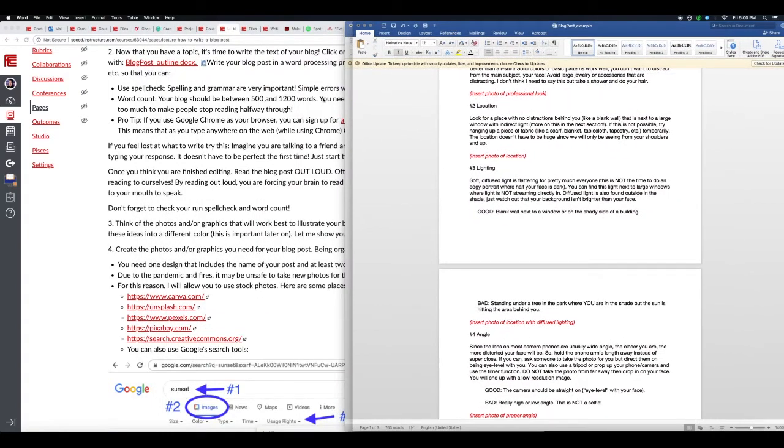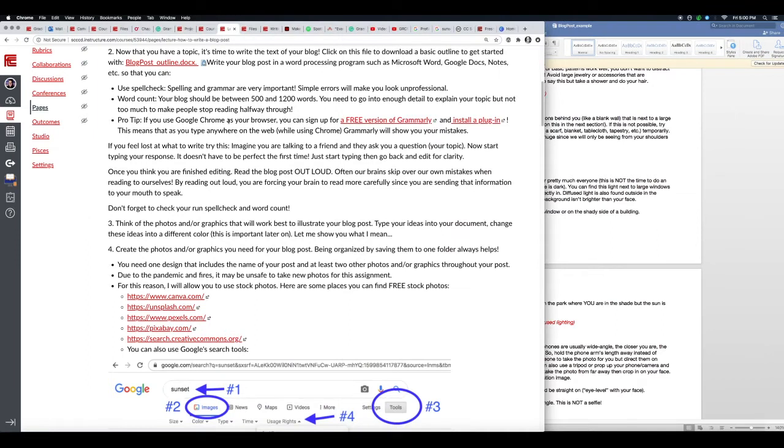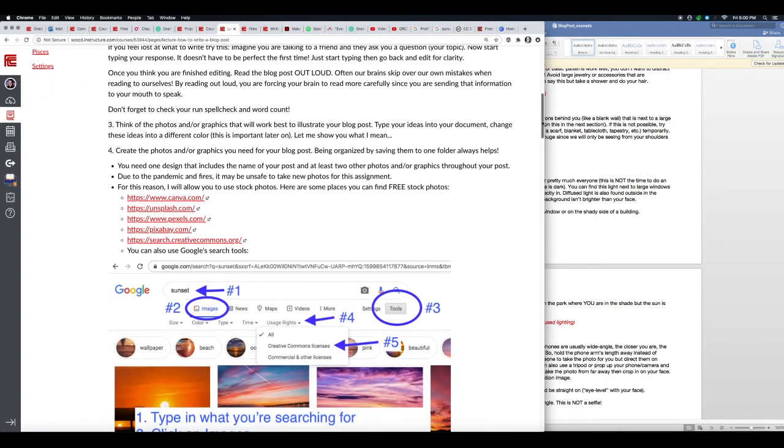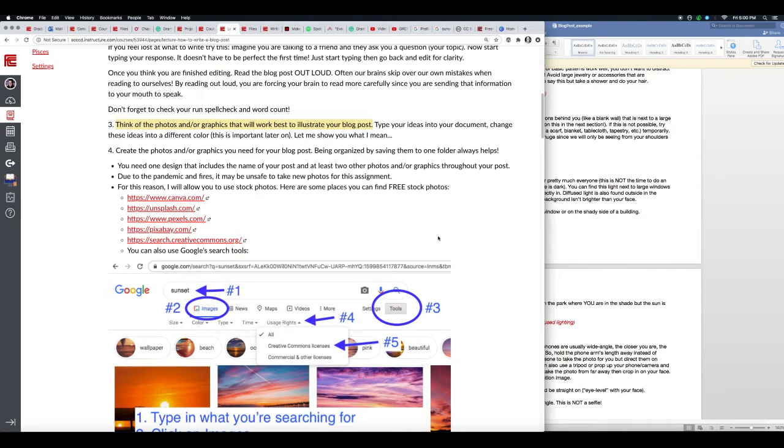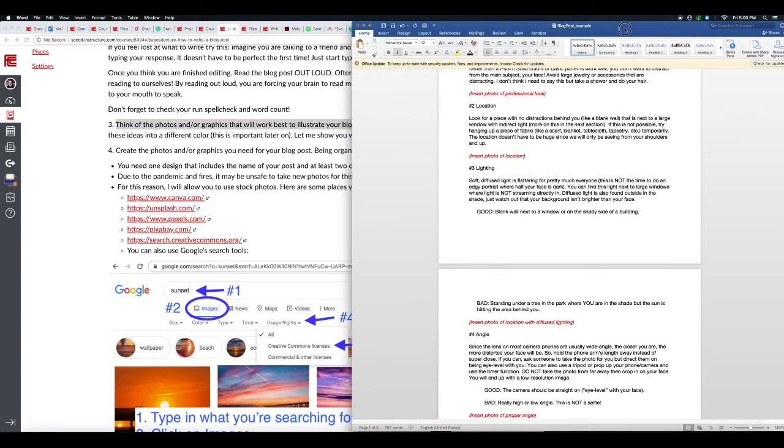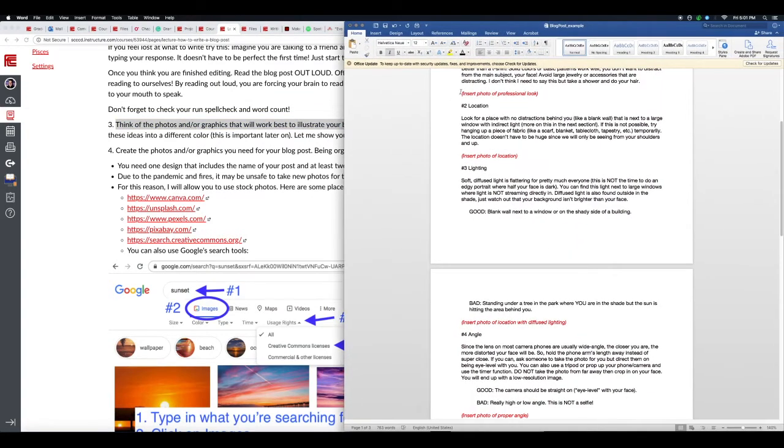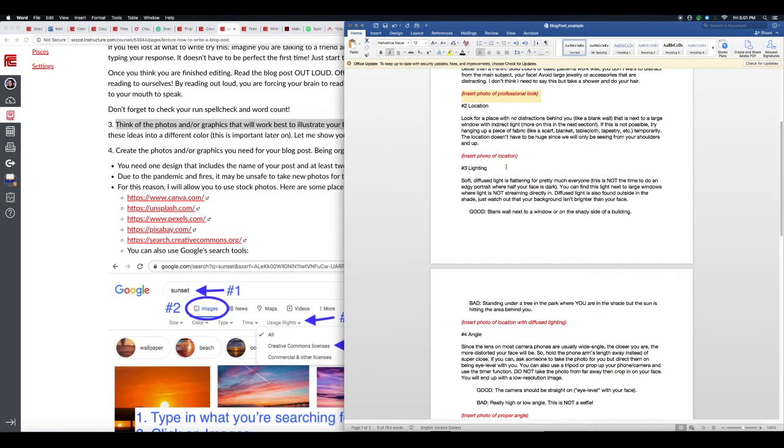Okay, moving on. So now that you've written out the text, you can start thinking of the photos and graphics. It'll work best to illustrate your blog post. You can type your ideas into the document and change these ideas into a different color. This is going to be important later on. Just like I showed you with this one here, this 'insert photo, a professional look' that I put in red. I already did this part for you in the basic outline, but this was just a tip for moving forward when you're writing your own blog post in the future.